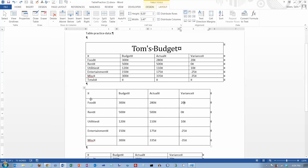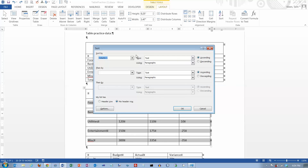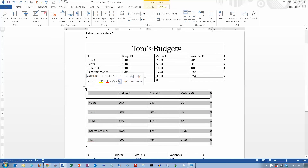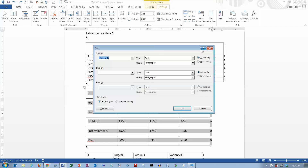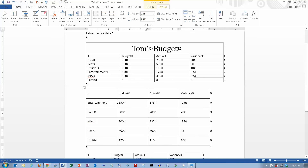You can also do a sort. Let's select the whole table and then do a sort, telling it that we do have a header row. I want to sort on column one, and the default is ascending, which is alphabetical order. You can also sort on numeric columns.